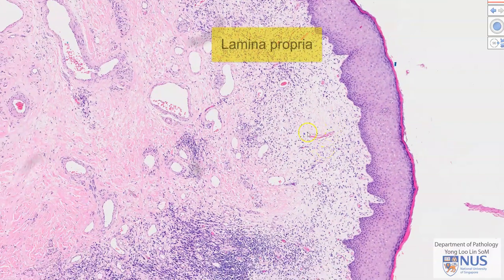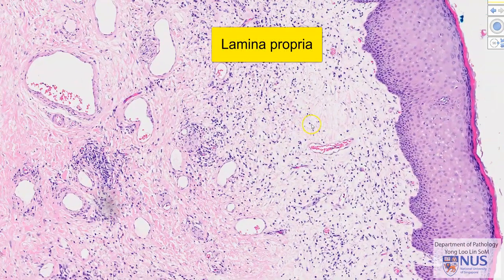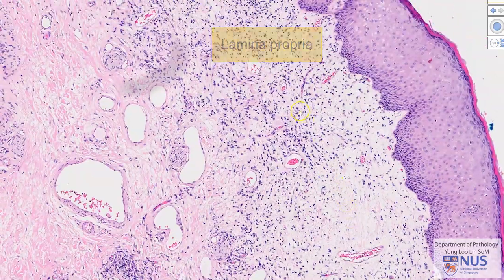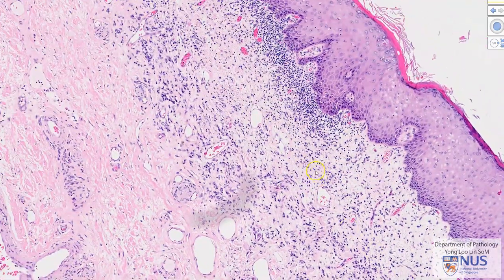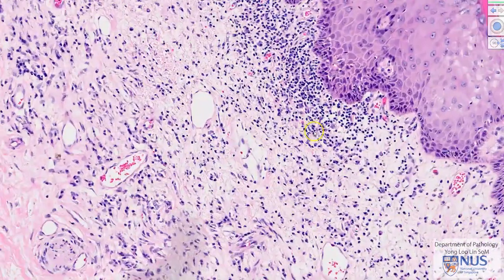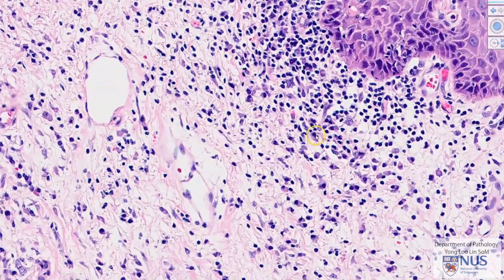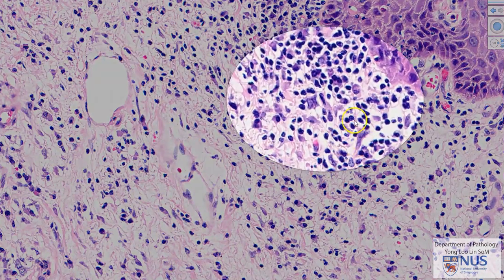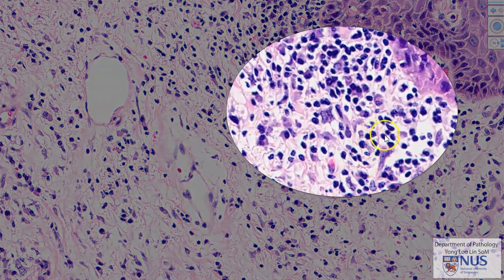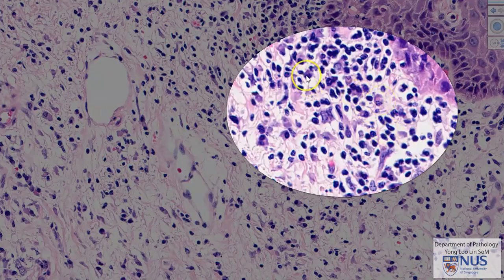Just deep to this is the lamina propria, which is composed of collagen and blood vessels. In this particular case, we can also see that there is quite a lot of chronic inflammation, which comprises many lymphocytes and some plasma cells.